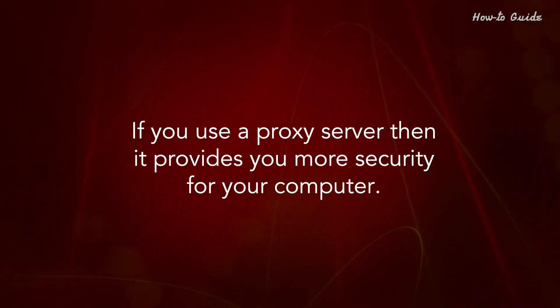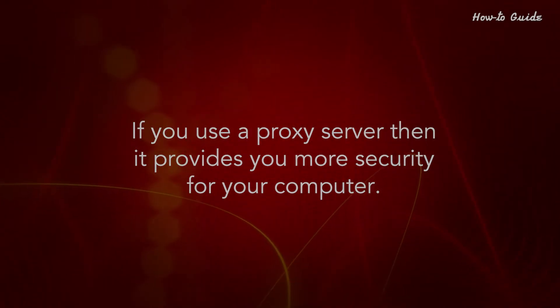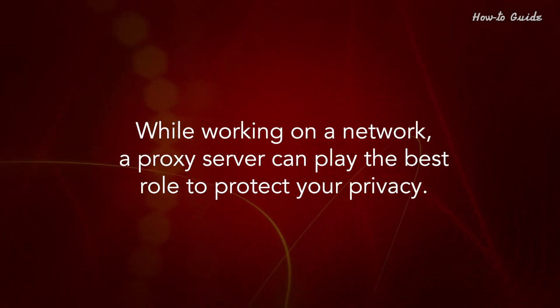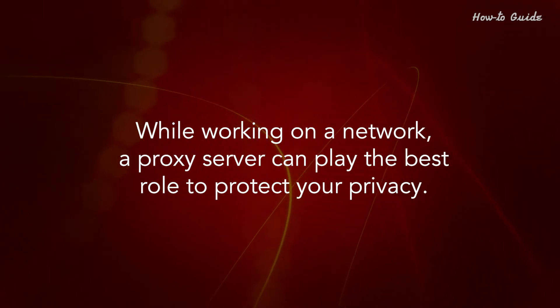If you use a proxy server, then it provides you more security for your computer. While working on a network, a proxy server can play the best role to protect your privacy.